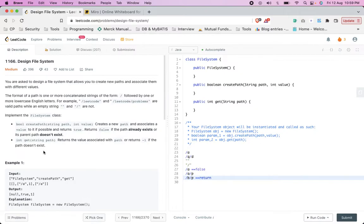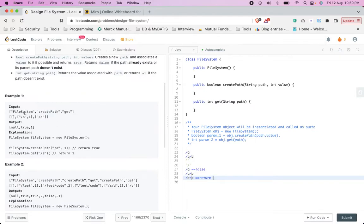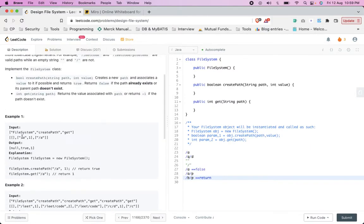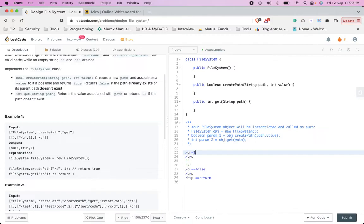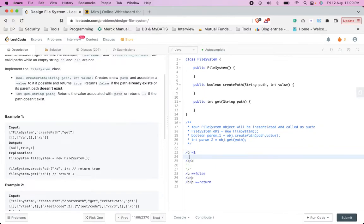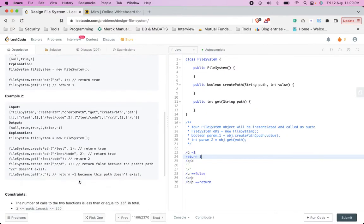There is also a get method which takes a path and returns the value associated with it. In example one, we create slash A with value 1, and then get slash A returns 1. That's what the explanation shows.